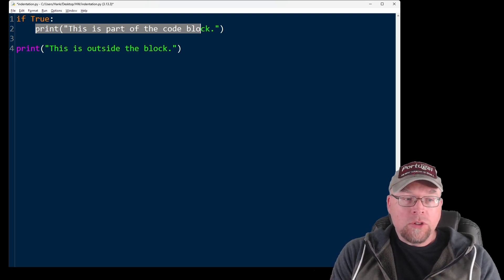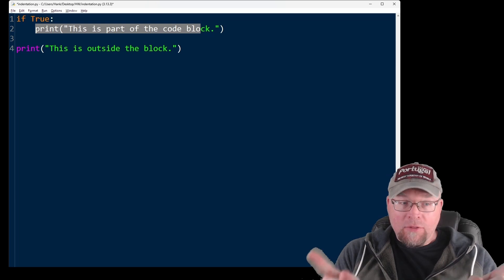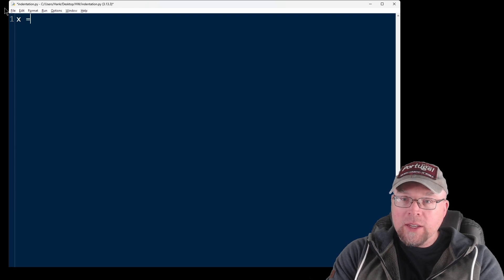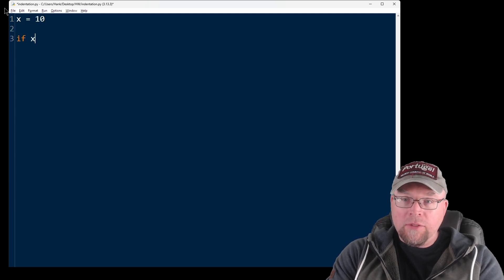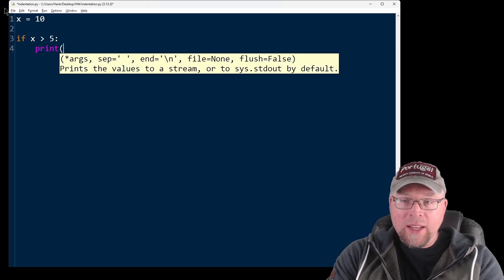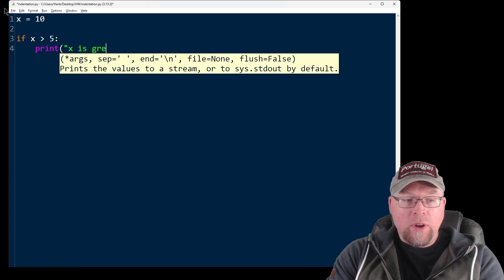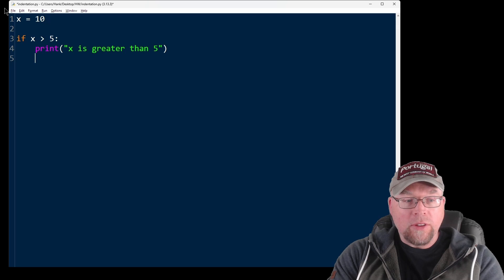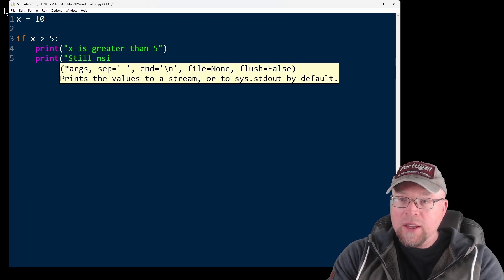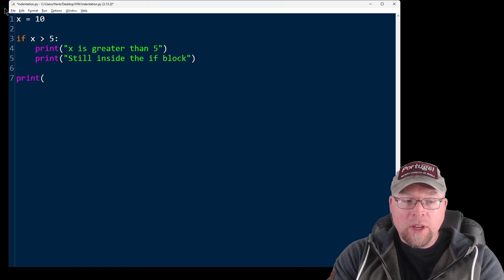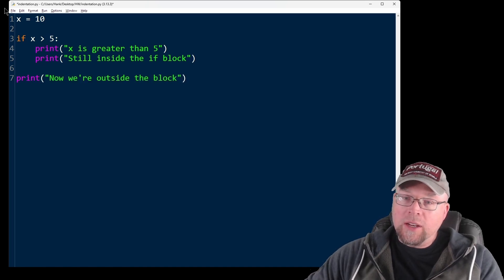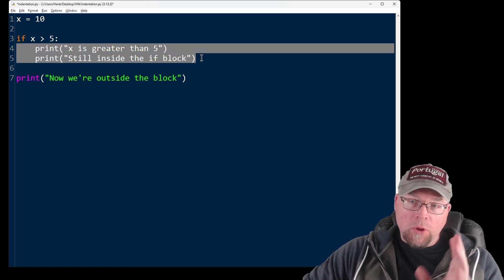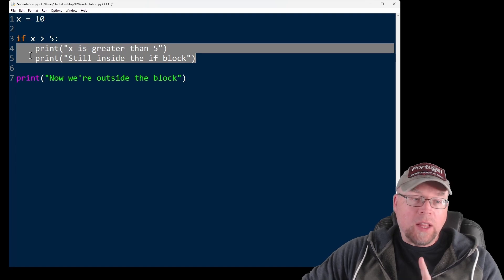Now Python is going to require consistent indentation so that it can understand the structure of your code. Most programmers use four spaces per level and never mix tabs and spaces. So let's see another example of this. If I create a variable X and I assign to it 10, I might have if X is greater than five, then indented, I might have a couple of statements. So I might say X is greater than five, and then here I'm saying I'm still inside the if block. And then down here on line seven, I'm printing now we're outside the block. So it's this indentation that determines the related statements. This block right here, both those statements are part of it because they're indented to the same level.